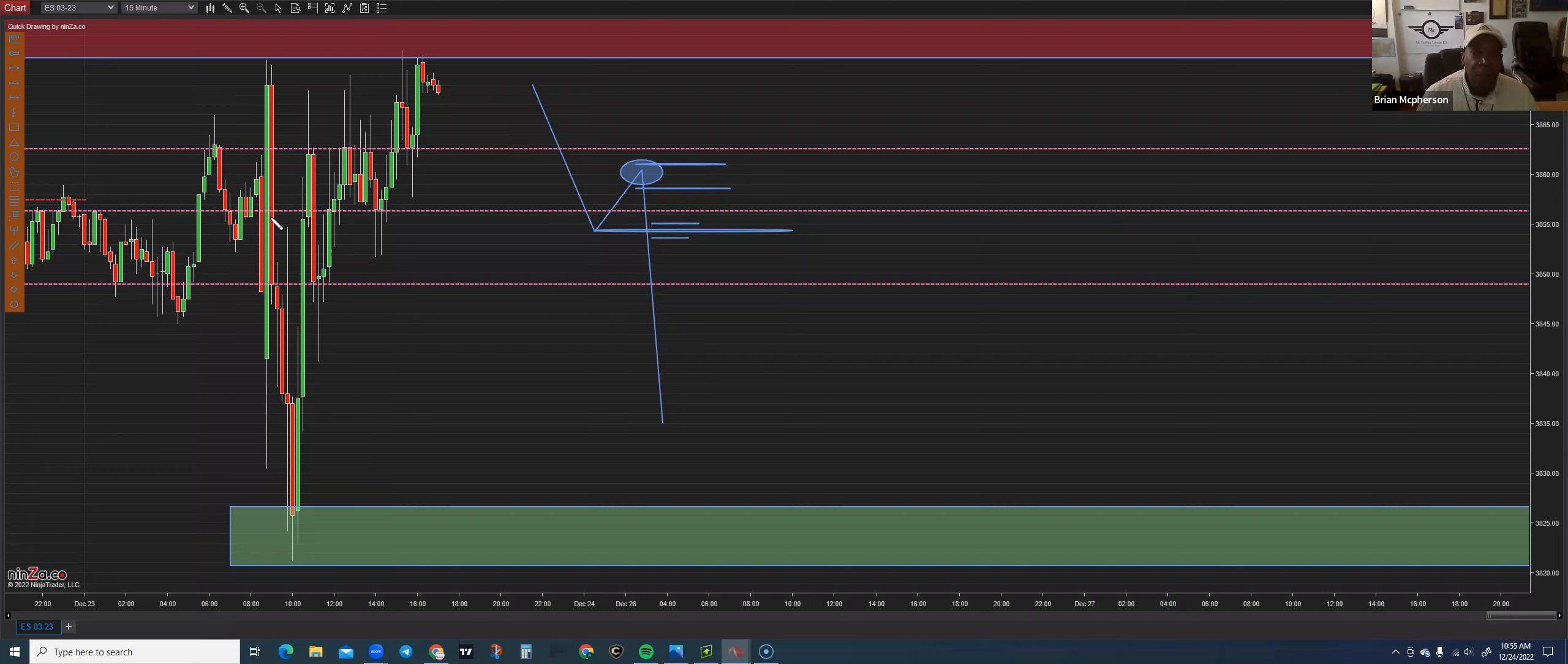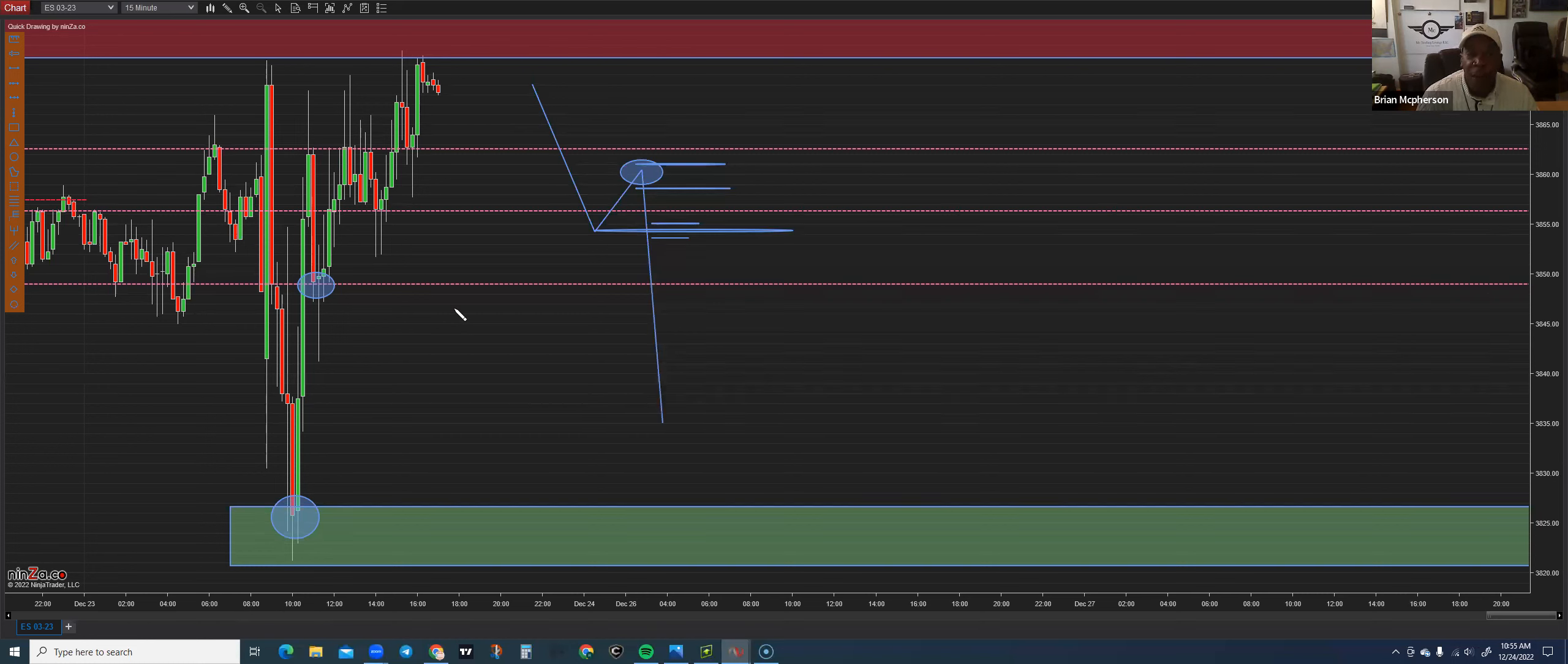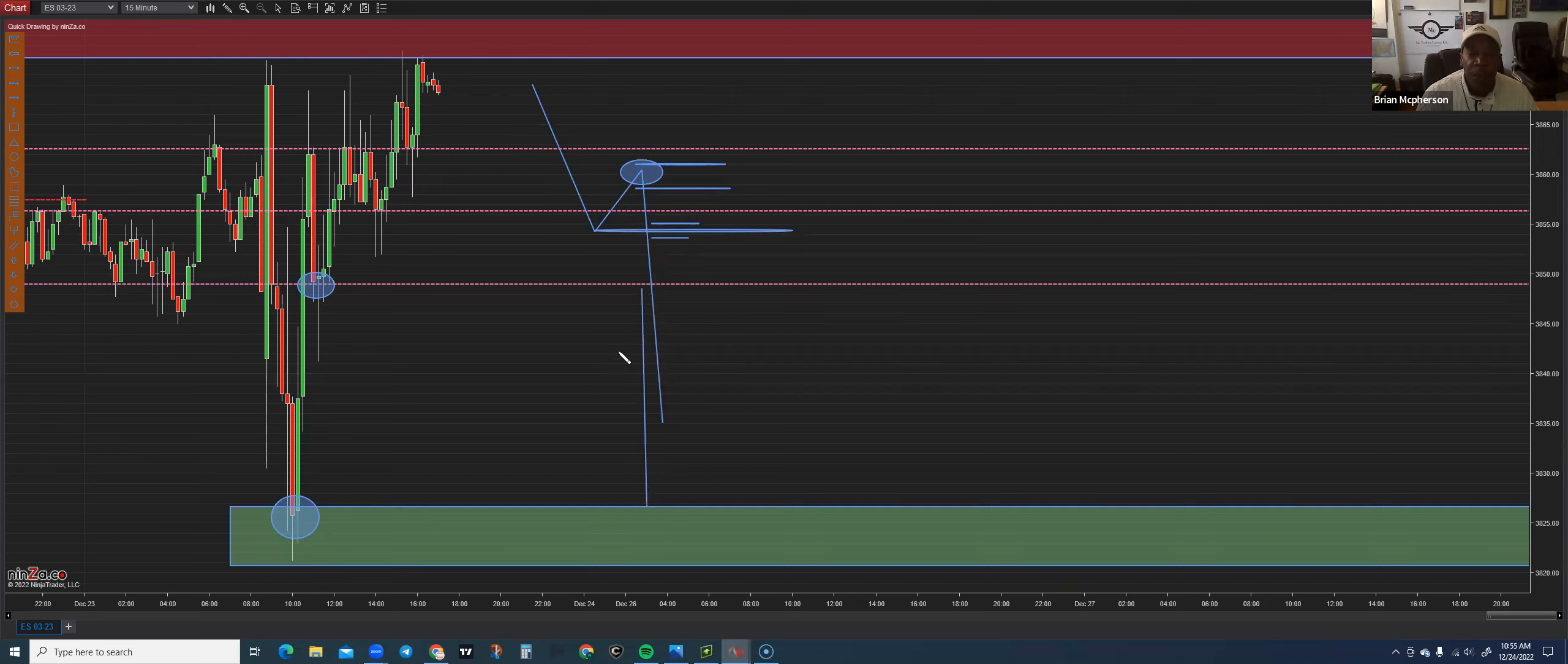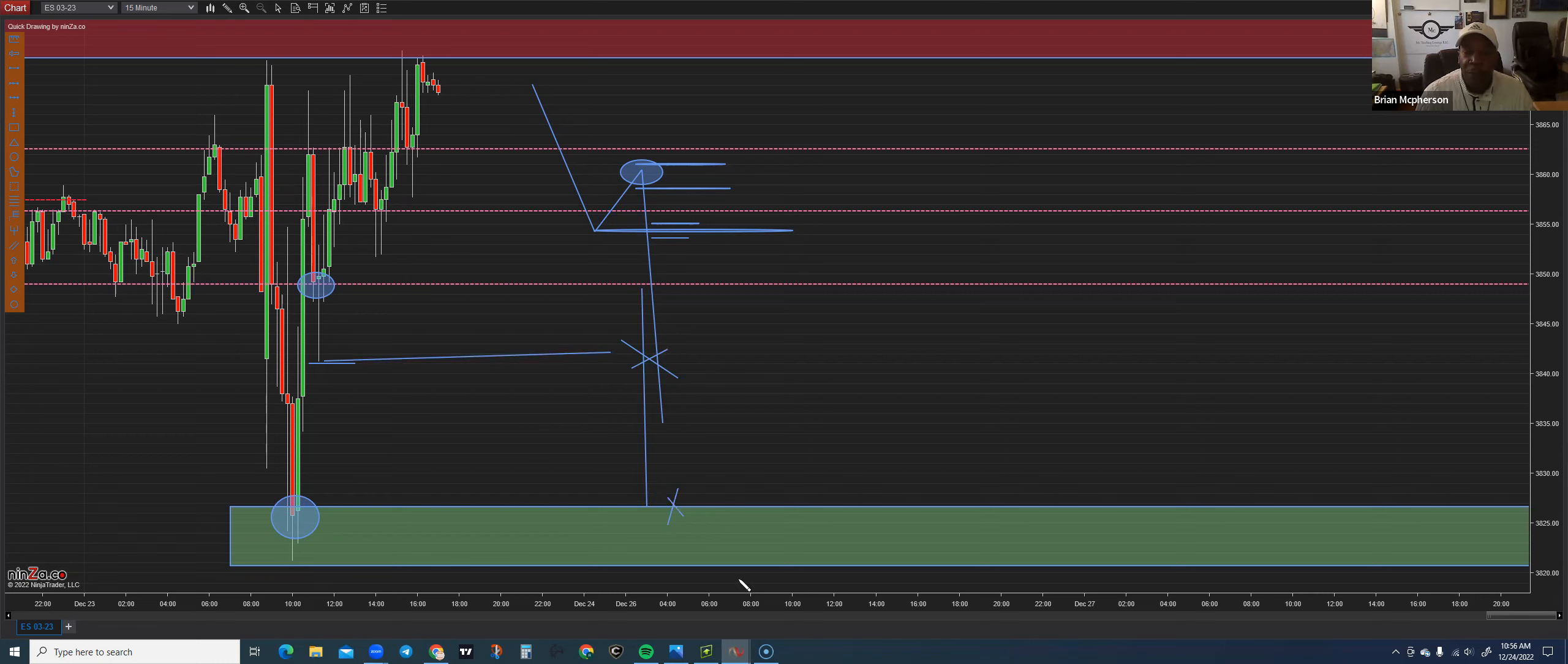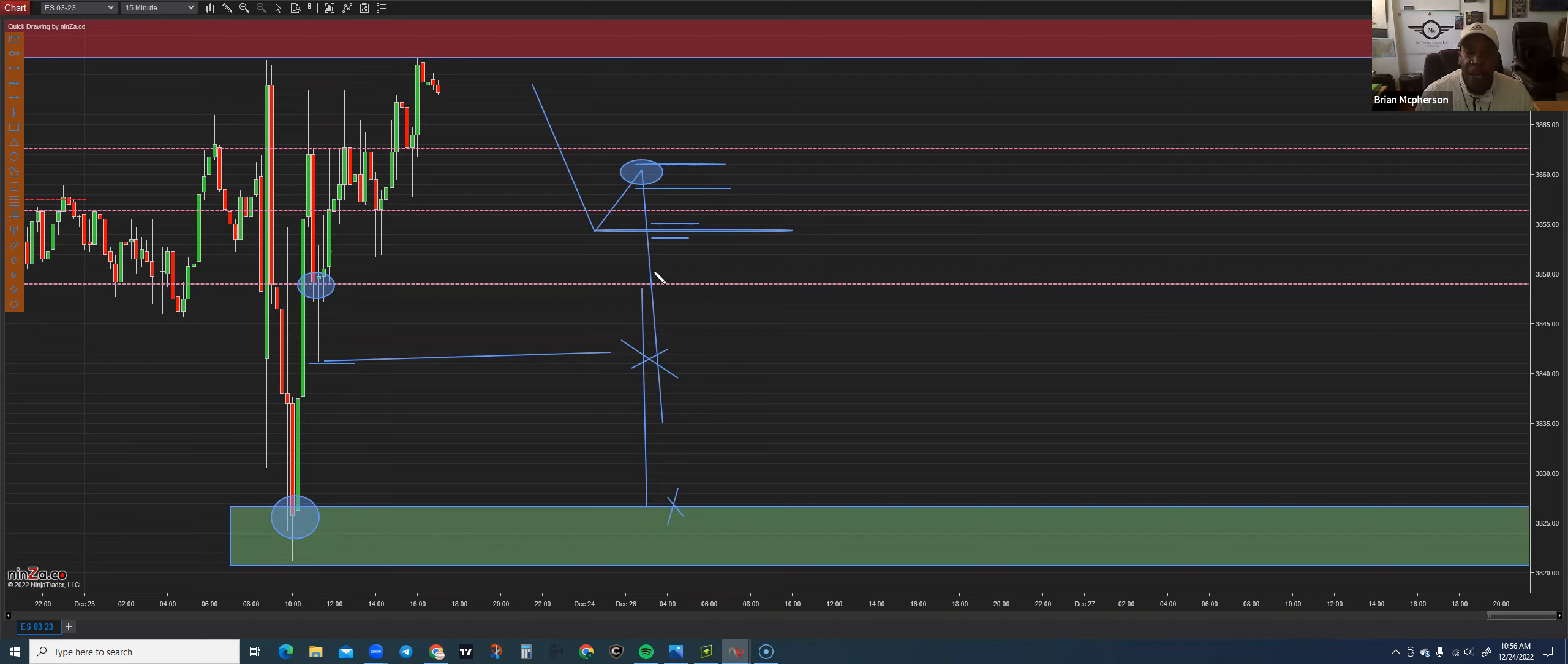Now, downside target, I'm looking for these areas of support, which is also the demand zone down here. I'm also looking for, is there anything that could prevent price from reaching the demand zone? And if we look over here, we have price reject this area. So that would be my first target on the way down to the demand zone, which would be my final target. So when price action gets down here, I'm looking to see what does she do there? Is she going to bounce and come back up or is she going to break through?